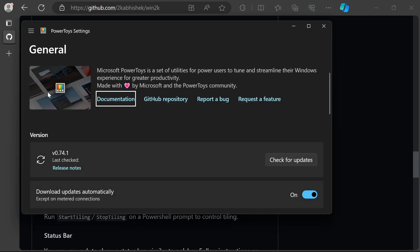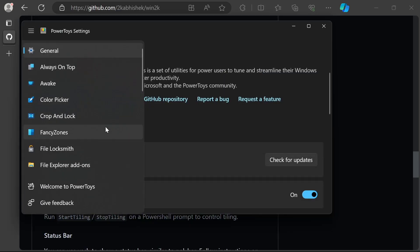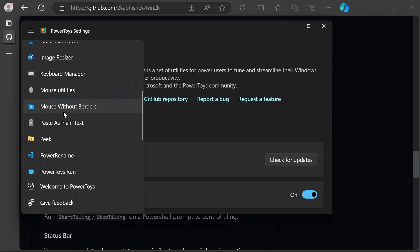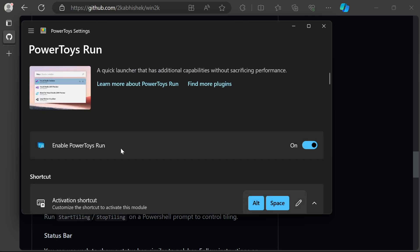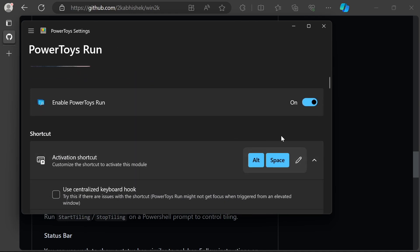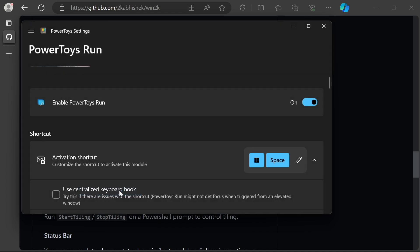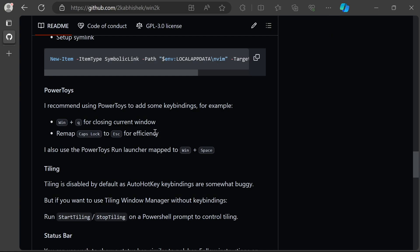Then you have the launcher. Go to PowerToys Run. You can see it's enabled, but I don't like the default key binding. I prefer Windows+Space, so I'll change that.